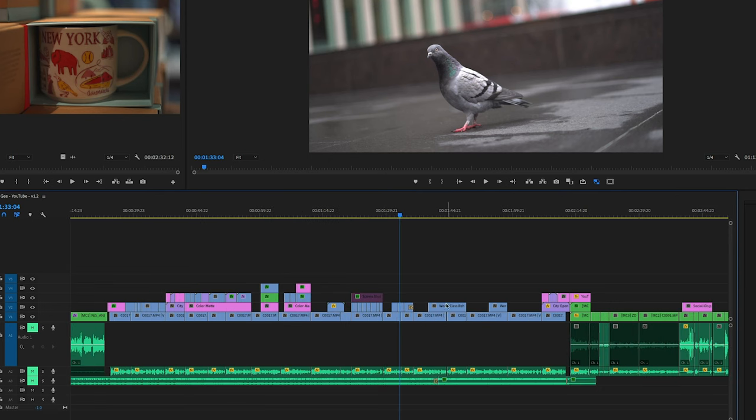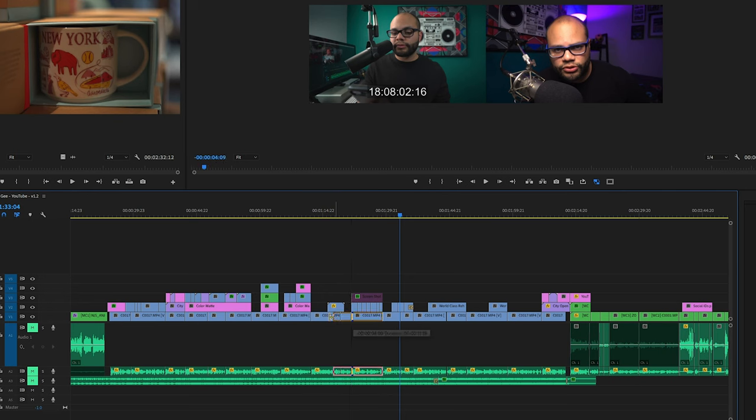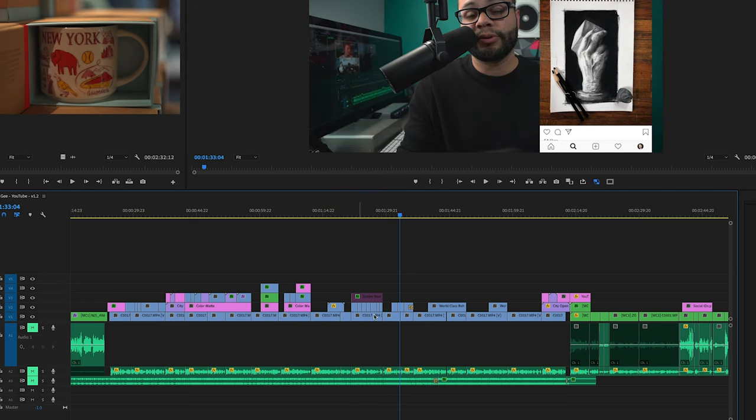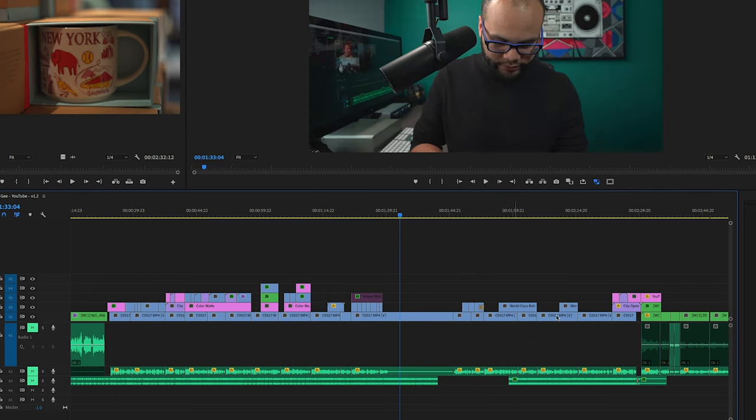One thing that may get a little weird when using the Ripple Edit tool is sometimes it may not work because you're trying to move a clip and the clips that are above and below it won't allow it to move and shift the clips how it needs to. So you just have to watch out for that.